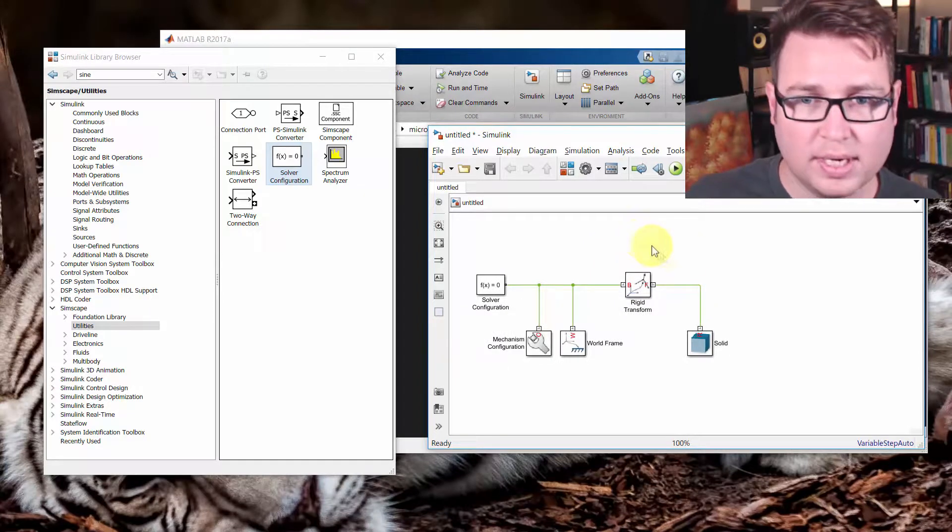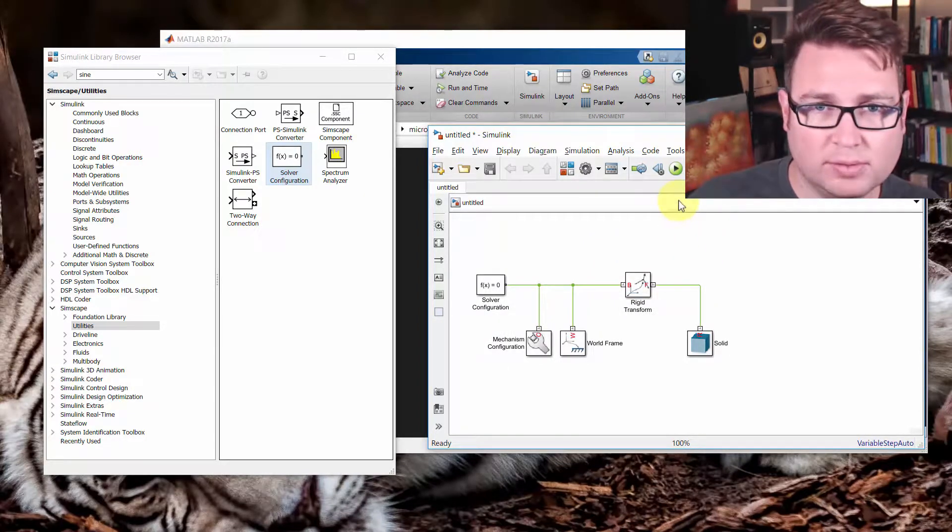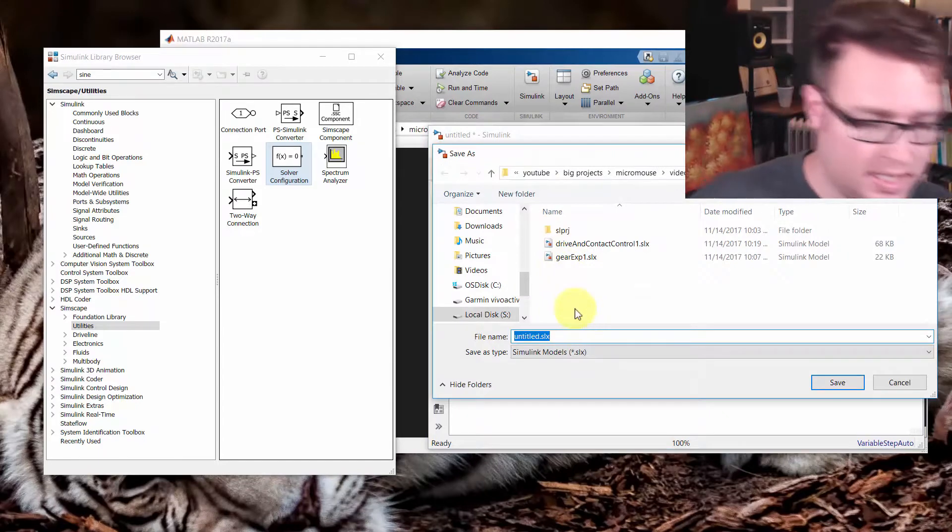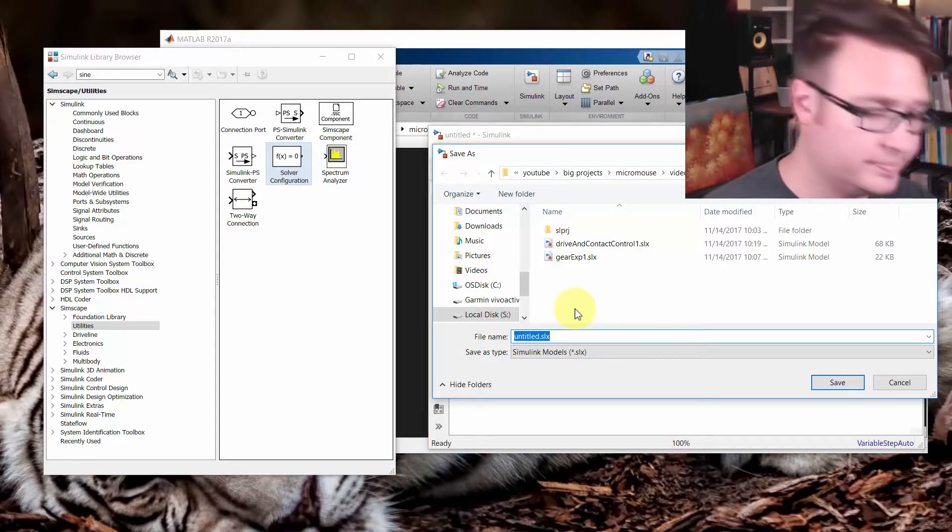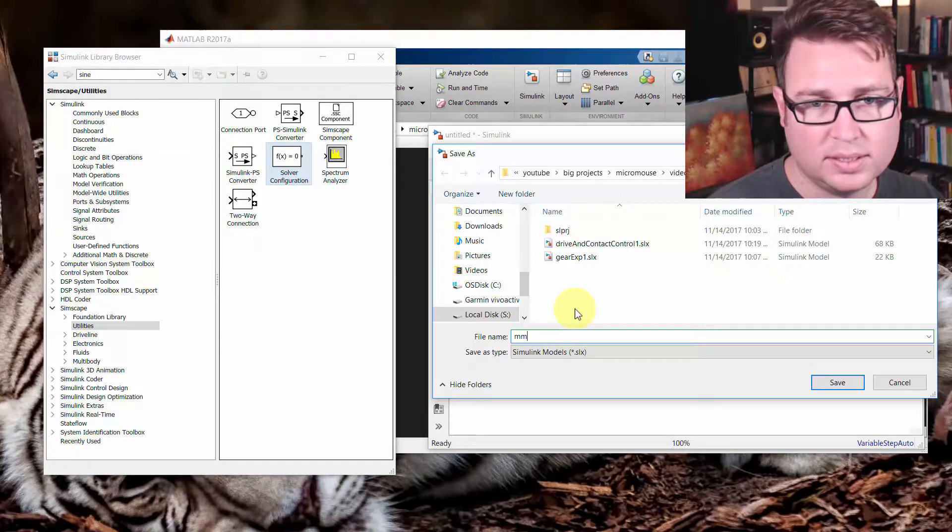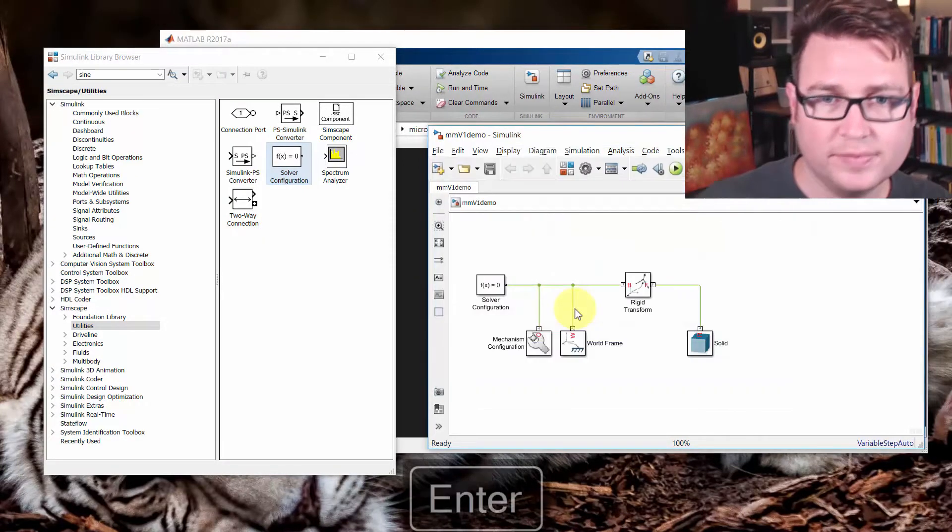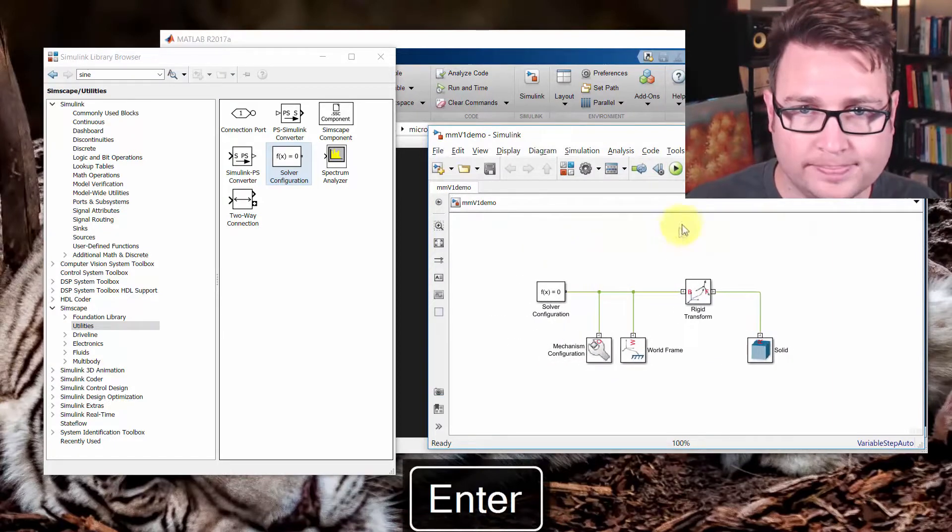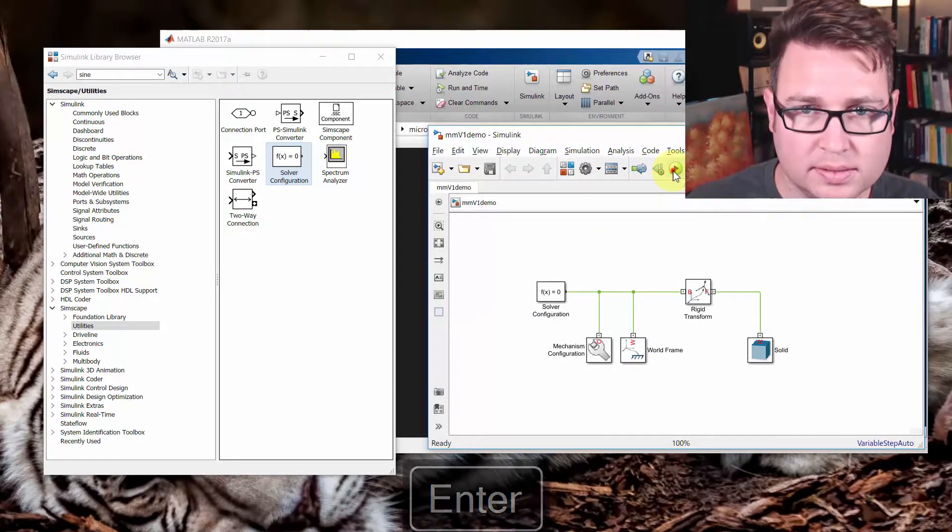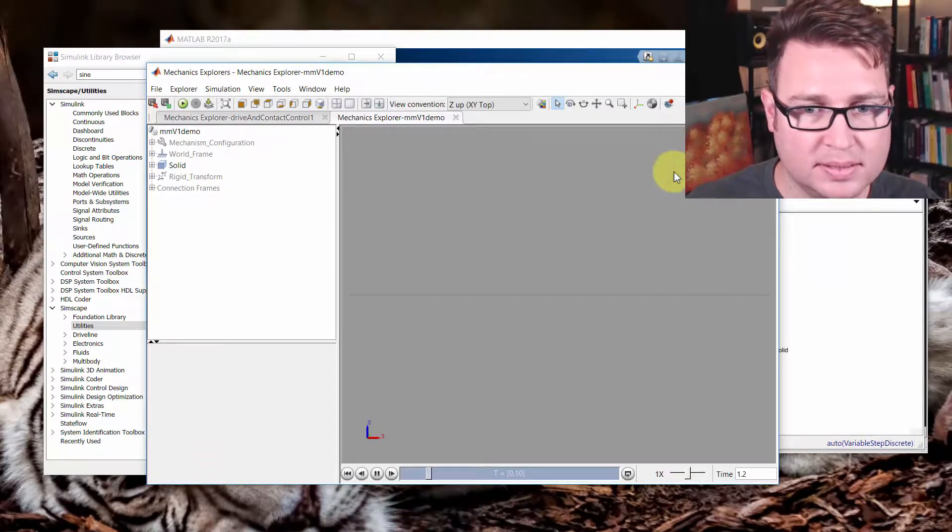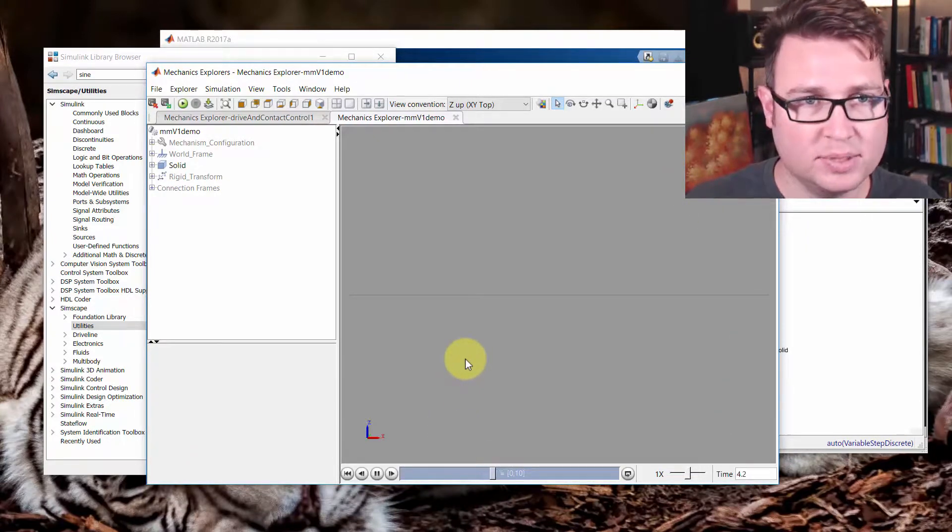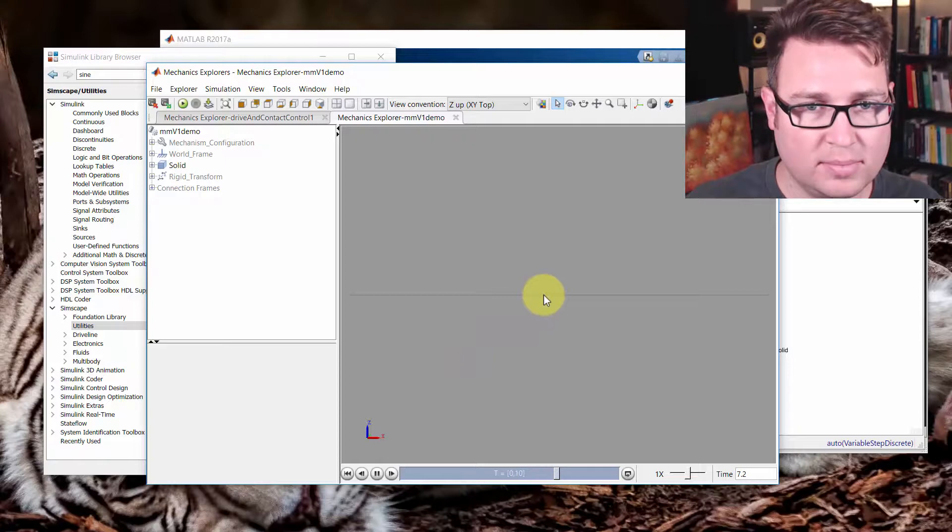But I want to show you what happens when we press simulate on this. First off, click Save. And we'll call this MicroMouse V1 Demo. Now, when I hit Run with the play button, it runs and nothing in particular looks like it's going on.